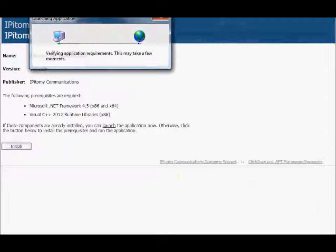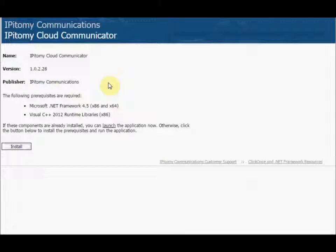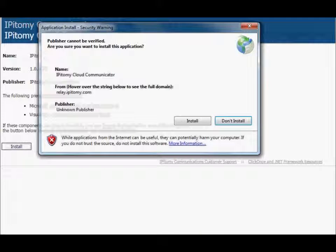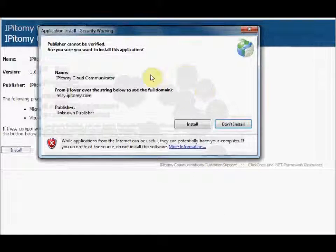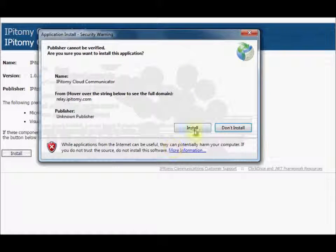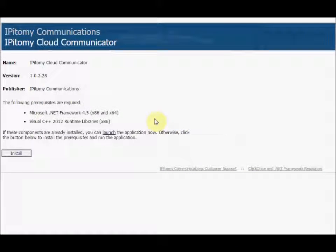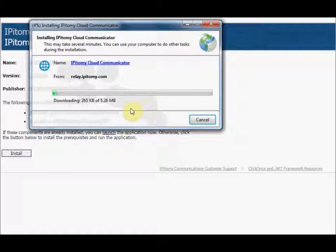Here we go. It's verifying that it's launching the application here. I'm a little ahead of myself here. So this popped up here at the bottom for me to click on this, at the bottom of the screen there. Now I'm going to hit install, and now it's actually installing the Communicator.